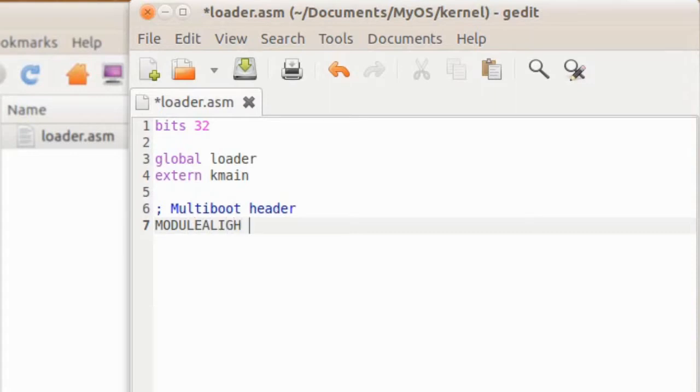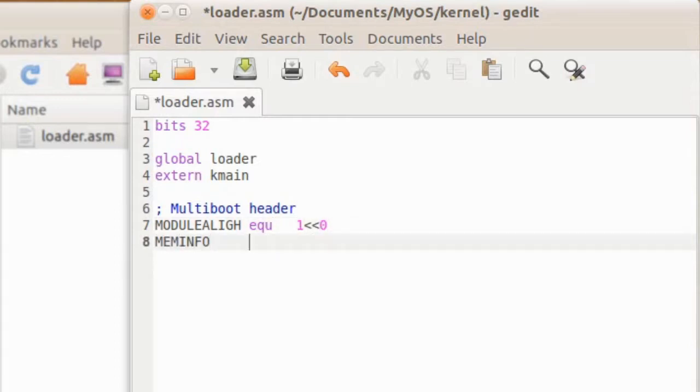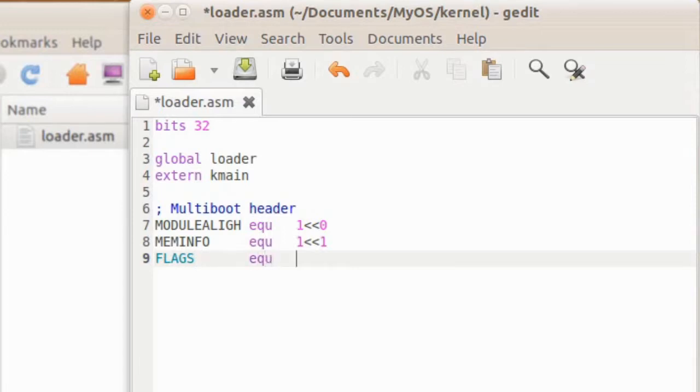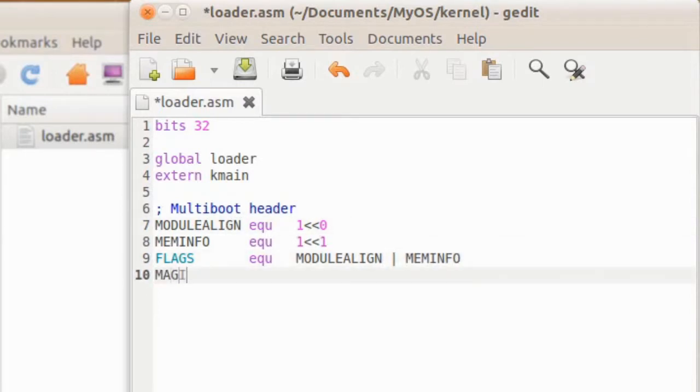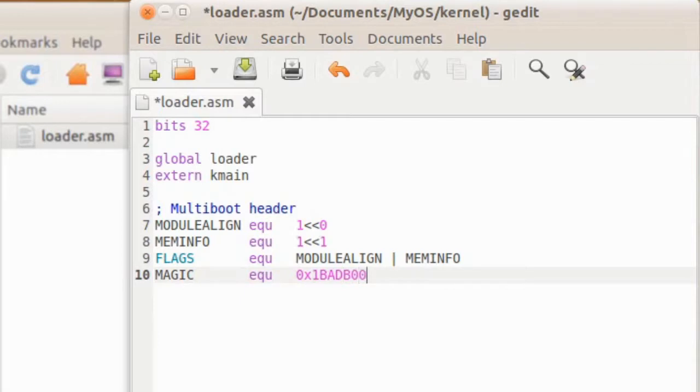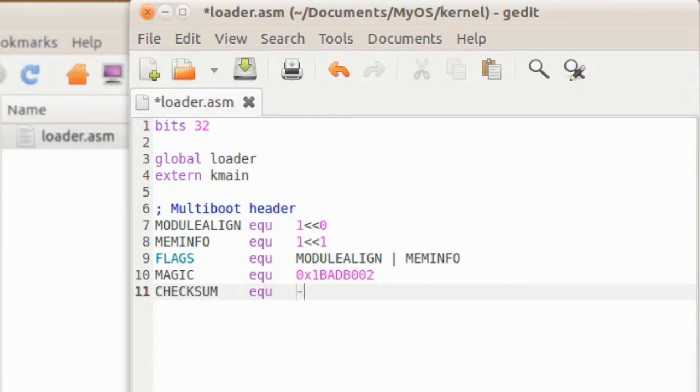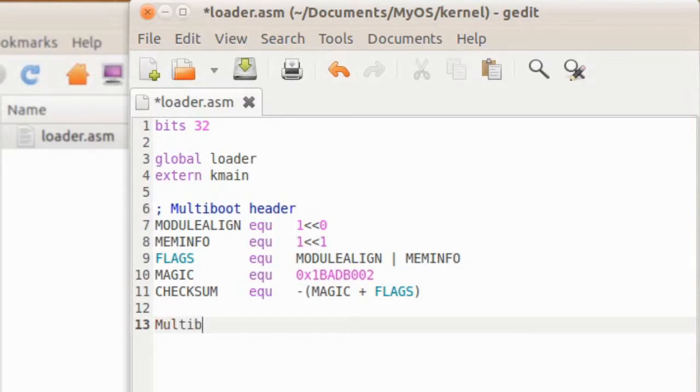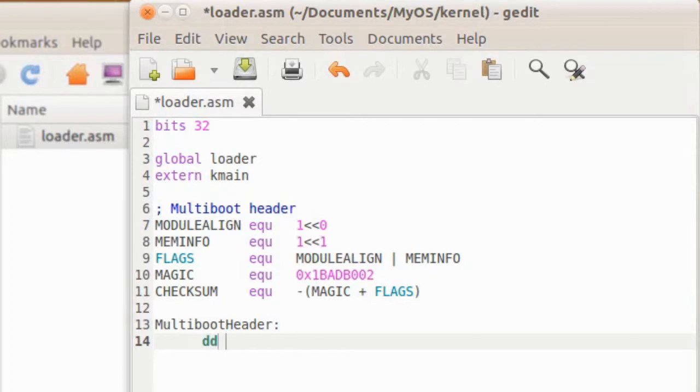This will tell Grub that we have a multiboot-compliant kernel and how to load it. This multiboot thing is a standard for kernels and bootloaders, which enable any multiboot-compliant bootloader to execute any multiboot-compliant kernel. We will specify some flags. The EQU keyword in assembly is similar to define in C. The magic number has a value of 1BADB002, and this is what tells Grub that our kernel is multiboot-compliant. The checksum is also verified by Grub to avoid executing a corrupt file.